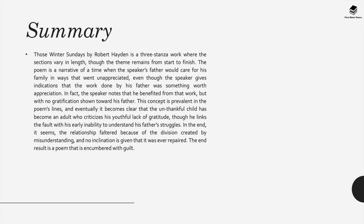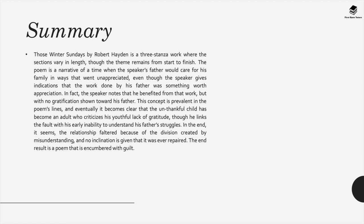The next poem in this collection is Those Winter Sundays by Robert Hayden. This poem is a three stanza work where the sections vary in length, though the theme remains from start to finish. This poem is a narrative of a time when the speaker's father would care for his family in ways that went unappreciated, even though the speaker gives indications that the work done by his father was something worth appreciating. In fact, the speaker notes that he benefited from that work, but there was no gratification shown towards his father, no gratitude towards him. This concept is prevalent in the poem's lines and eventually, it becomes clear that the unthankful child has become an adult who criticizes his youthful lack of gratitude, though he links the fault with his early inability to understand his father's struggles. In the end, it seems, the relationship faltered because of the division created by misunderstanding, and no inclination is given that it was ever repaired. The end result is a poem that is encumbered with guilt.